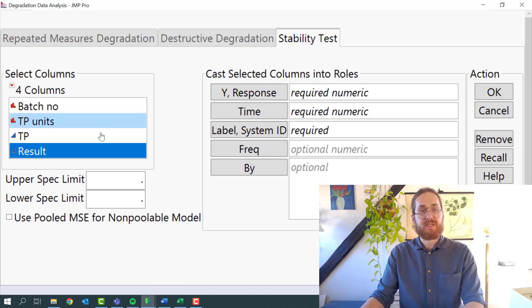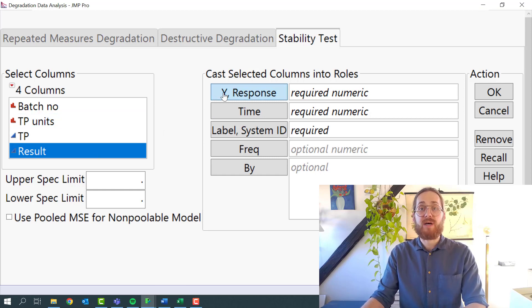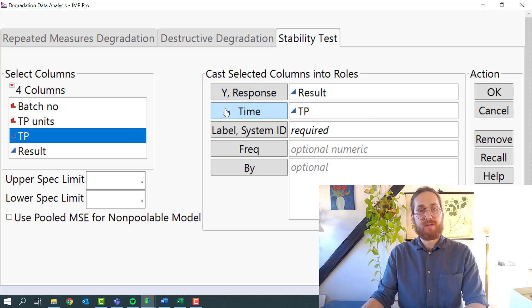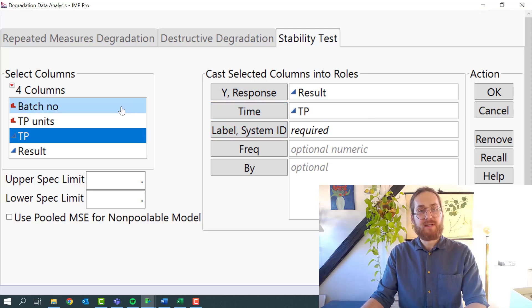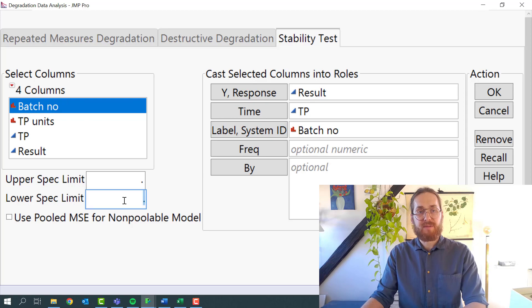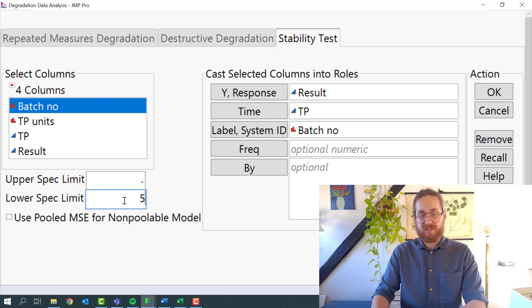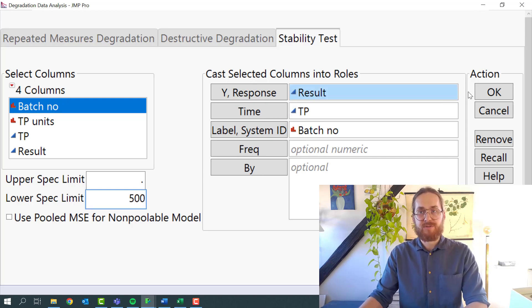Then I specify that the result is my Y response, the time is time point, and the label System ID is the batch number. I then specify that my lower specification limit is 500 and I press OK.